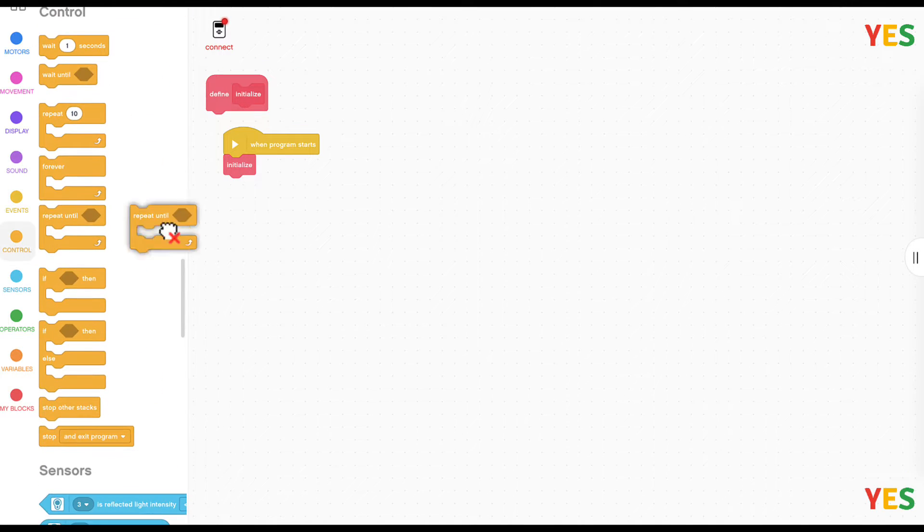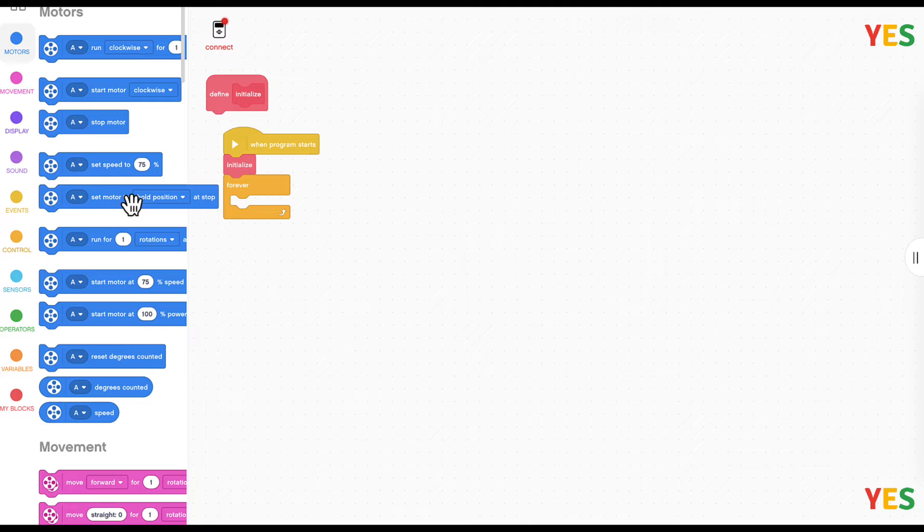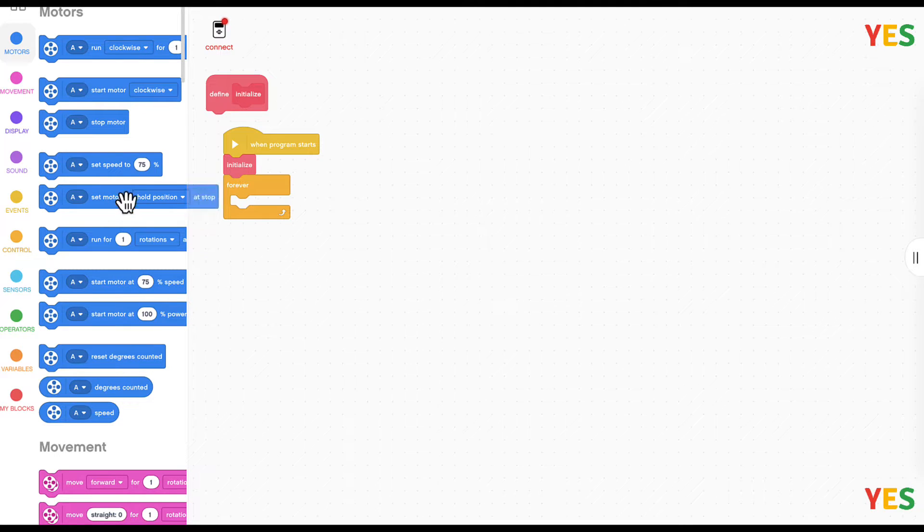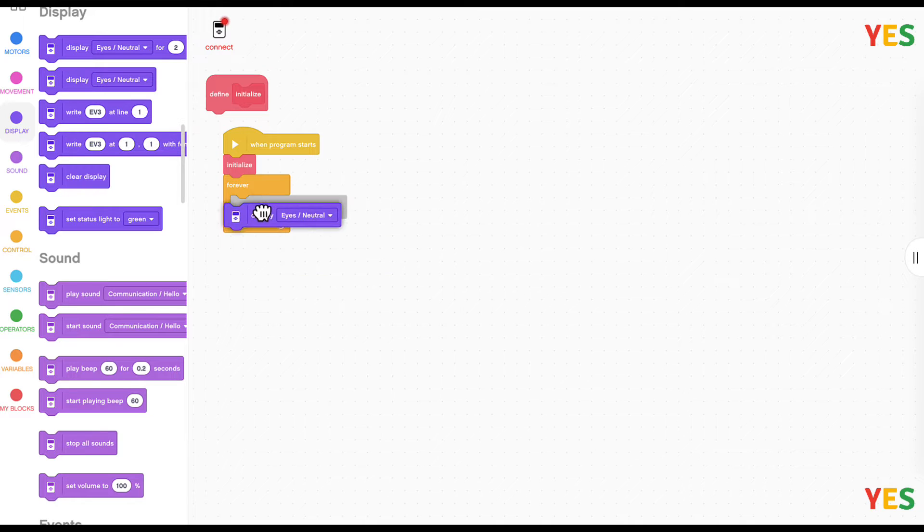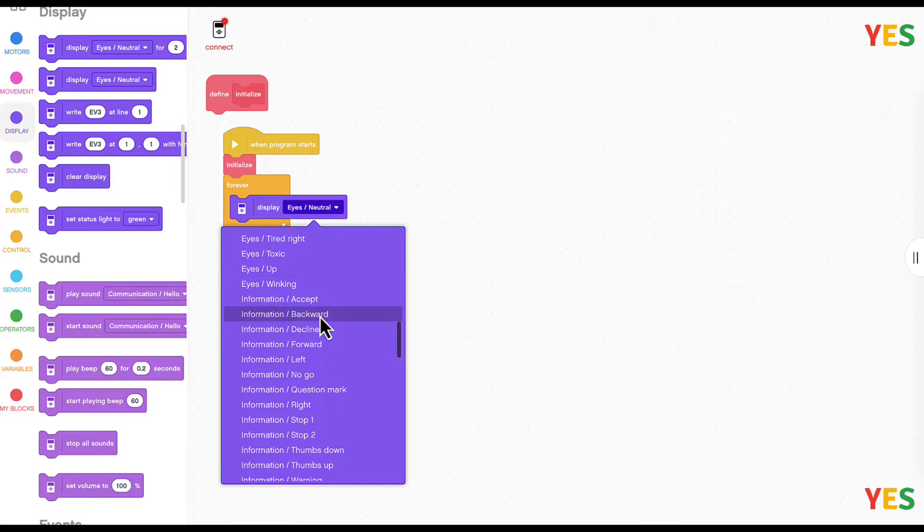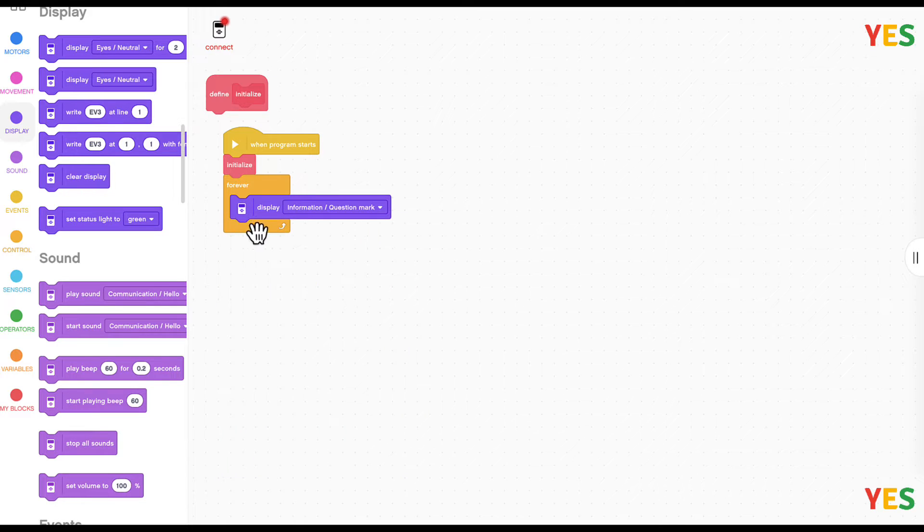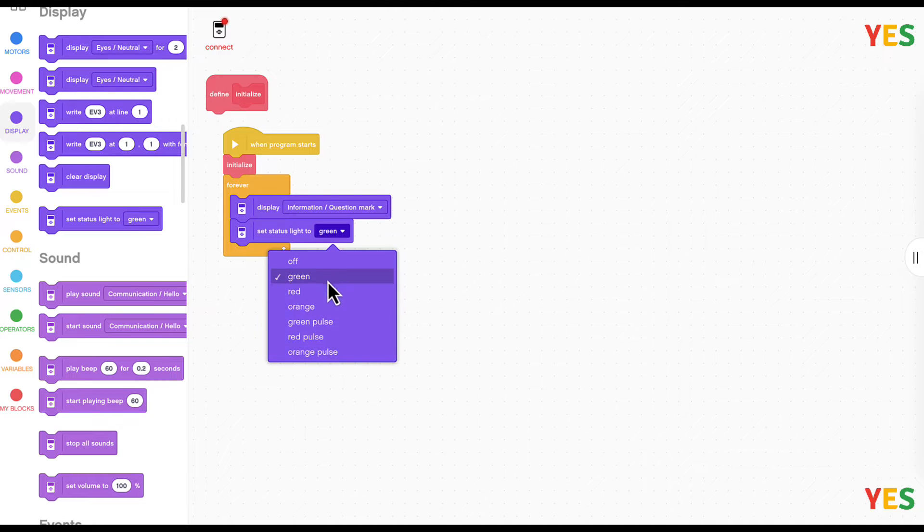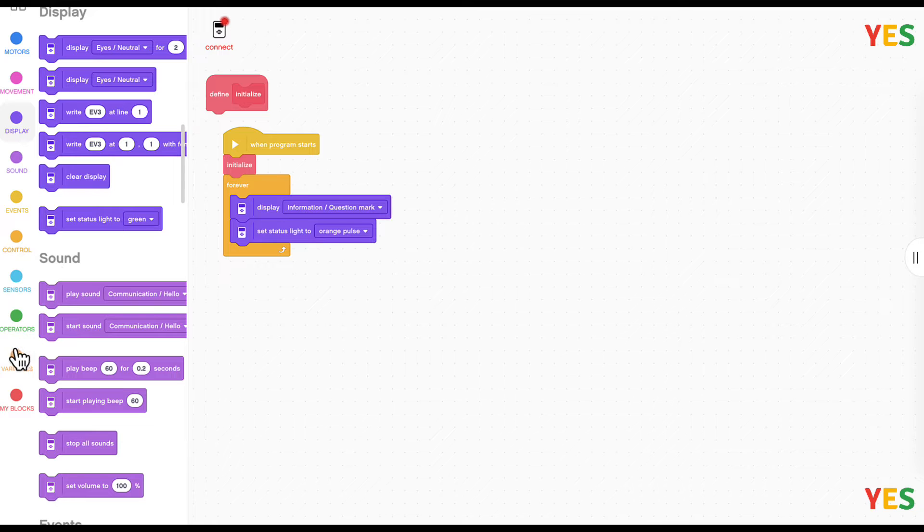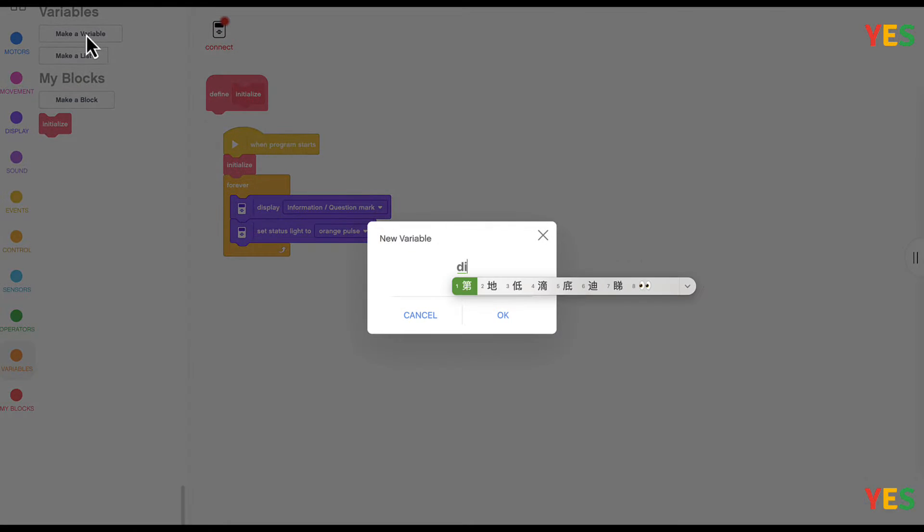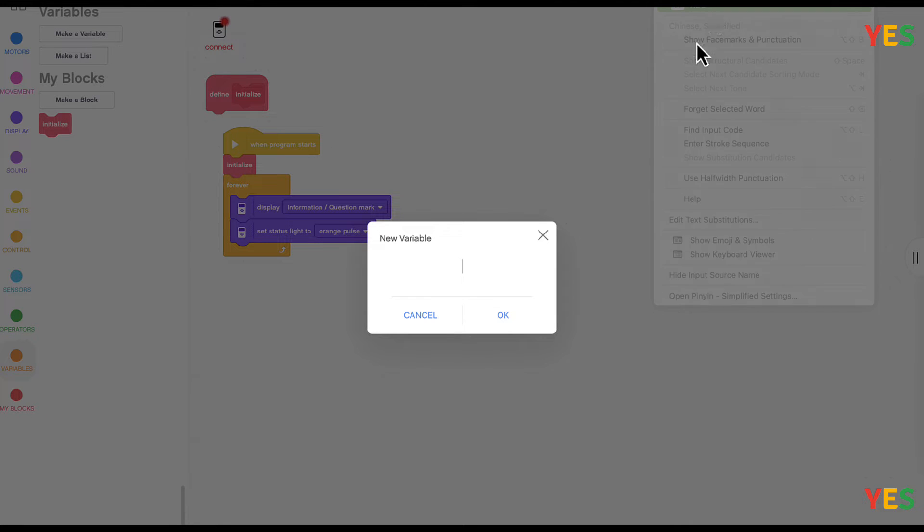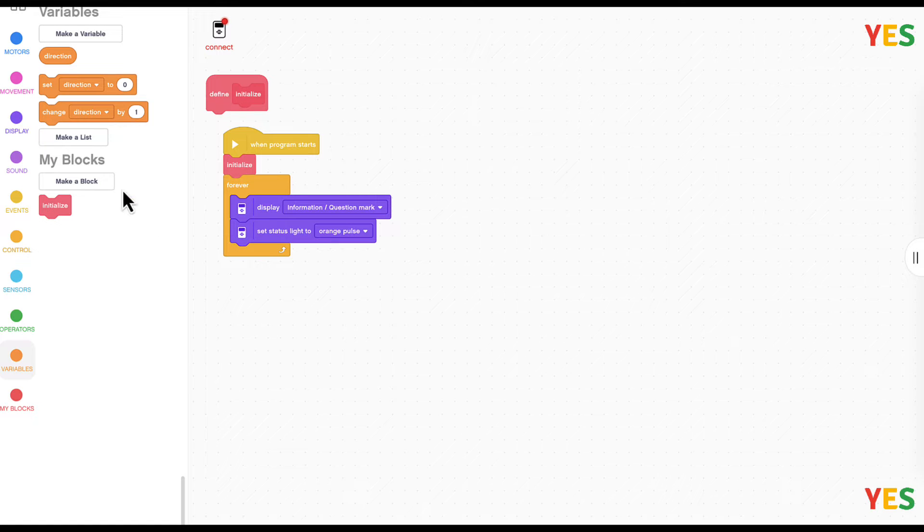Put the initial block under here and then we need a forever so we can run the code forever. And then first we're going to do a display, display information question mark, and then set status light to orange pulse. And then we're going to make a new variable called direction and set it to none.